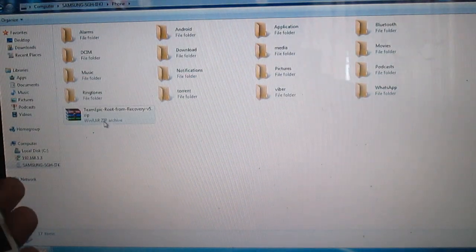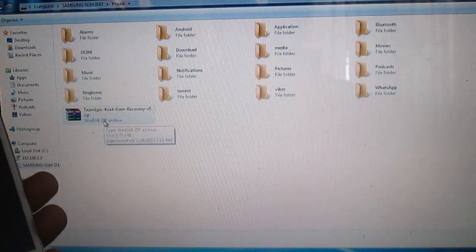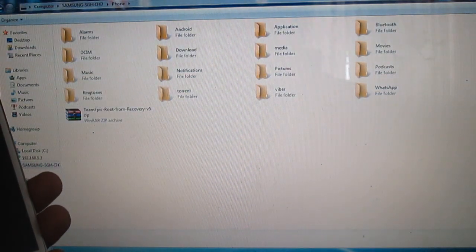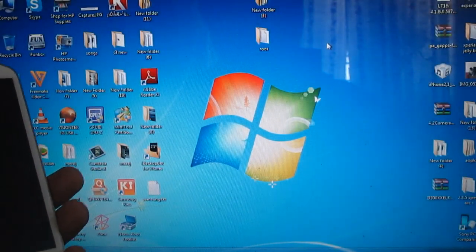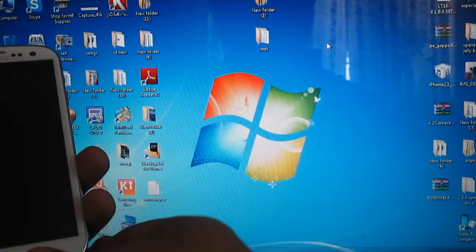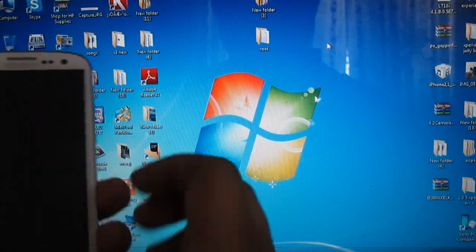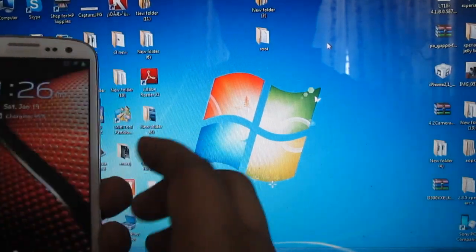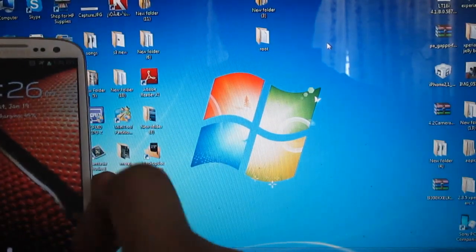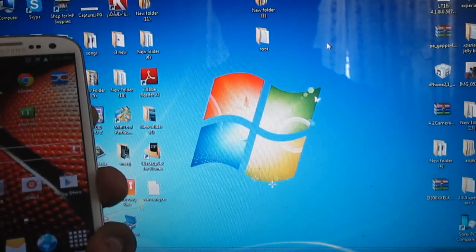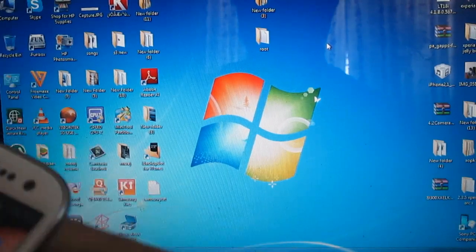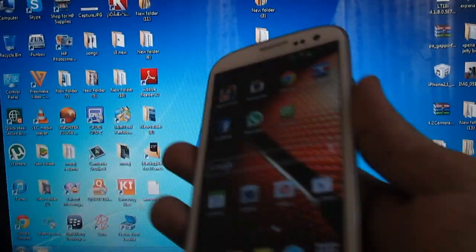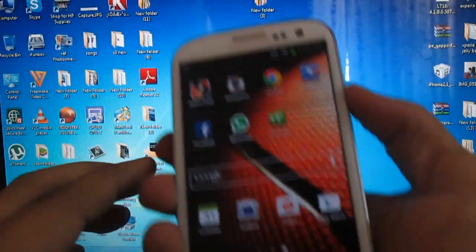As you can see, the file has been copied to the phone. After this is done, you also need to download Odin, which is available for free. After copying the file into your phone directory, the next step is to switch off your phone.